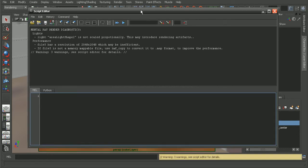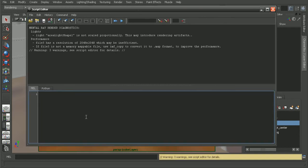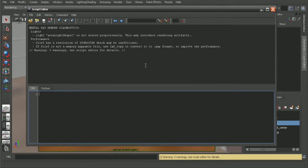When we do this, our script editor is going to pop up and it's going to give us any errors or warnings or anything that may cause our render to fail.